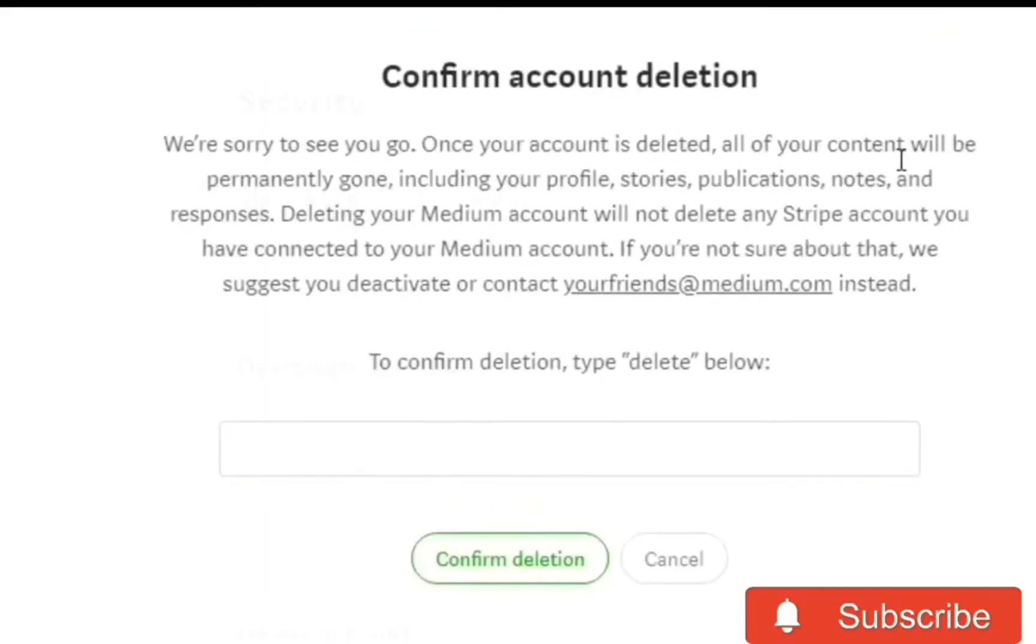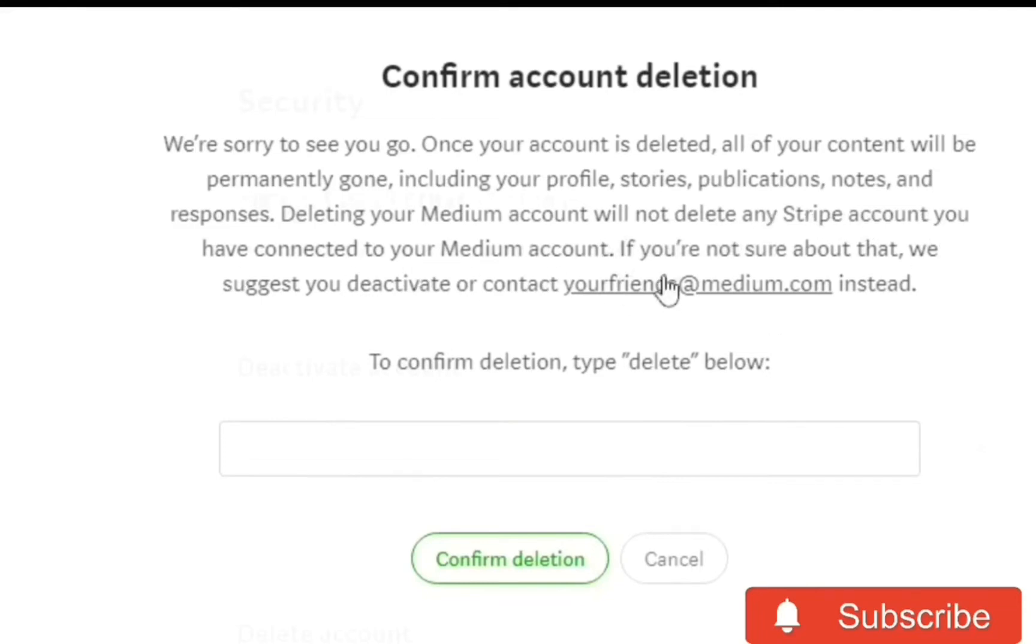Once your account is deleted, all of your content will be permanently gone, including your profile, stories, publications, notes, and responses. Deleting your Medium account will not delete any Stripe account you have connected to your Medium account.